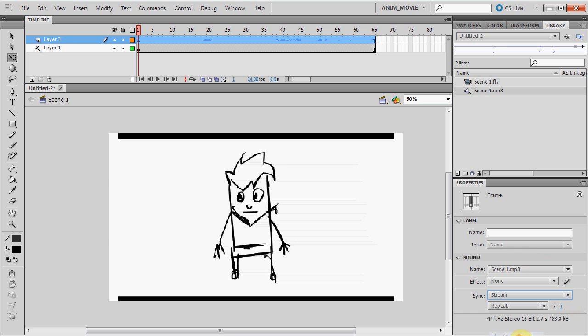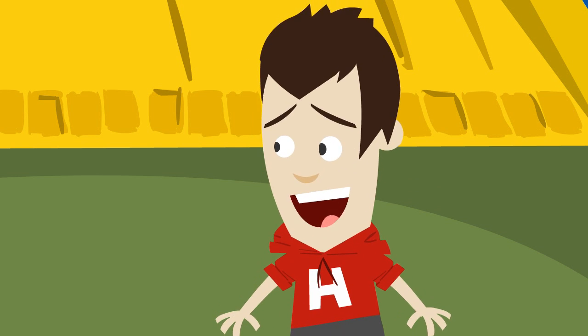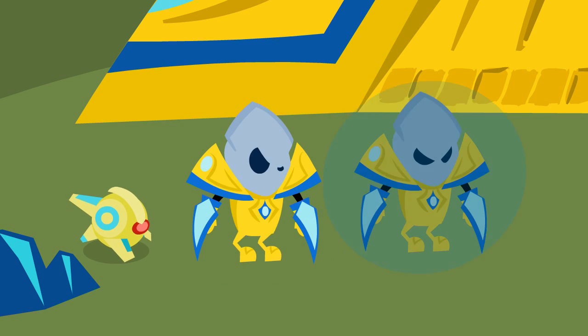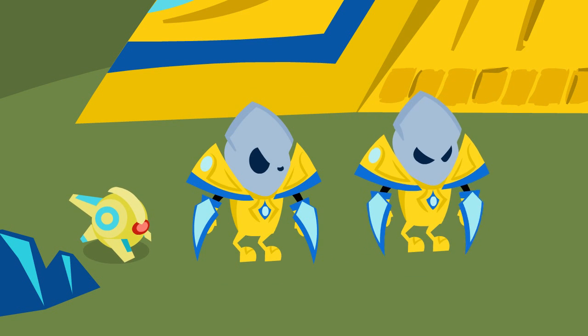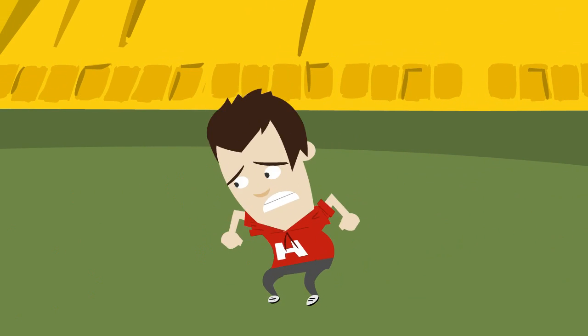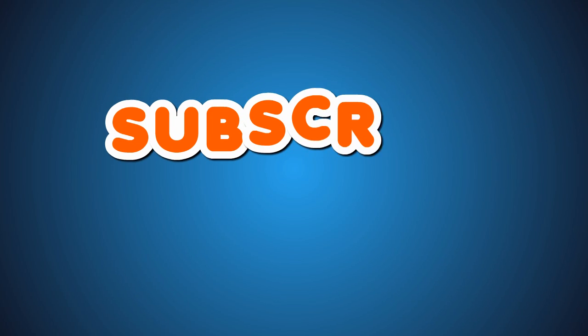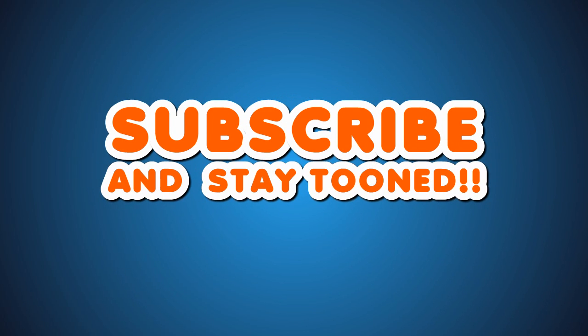And there you have it. You've just set up your Flash file to start working on your scene. In the next video we'll export your animation with the best possible quality and place it back into your video editor. Until then, subscribe and stay tuned.